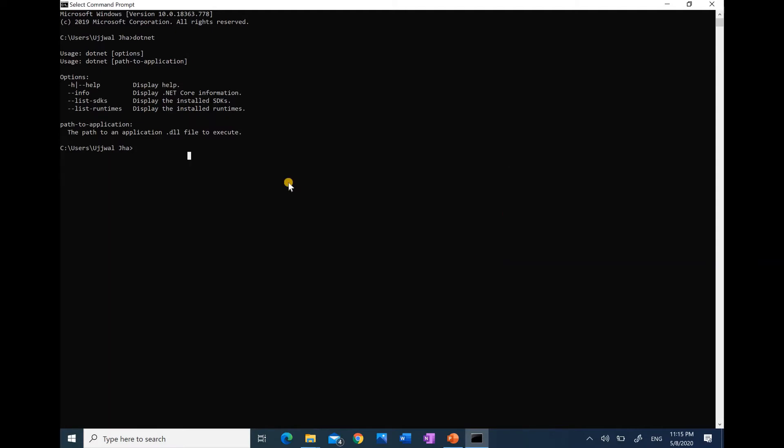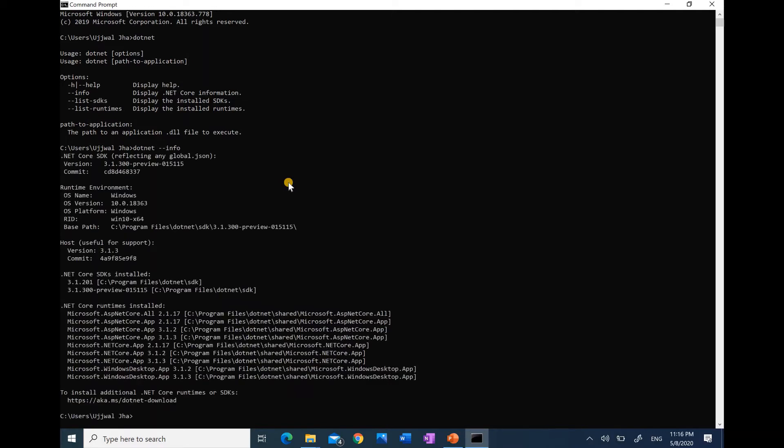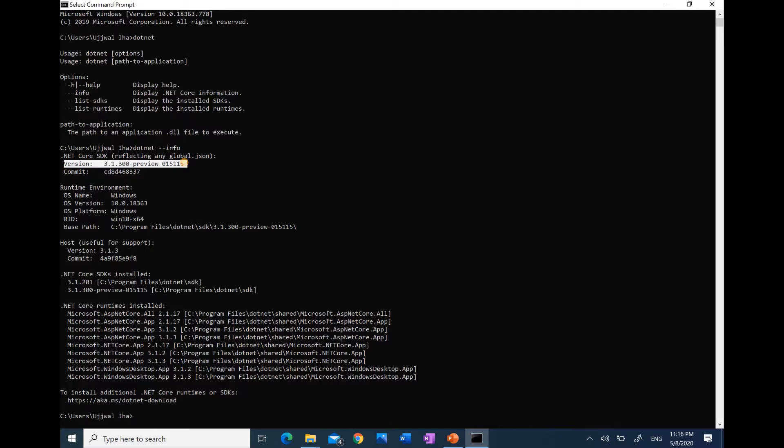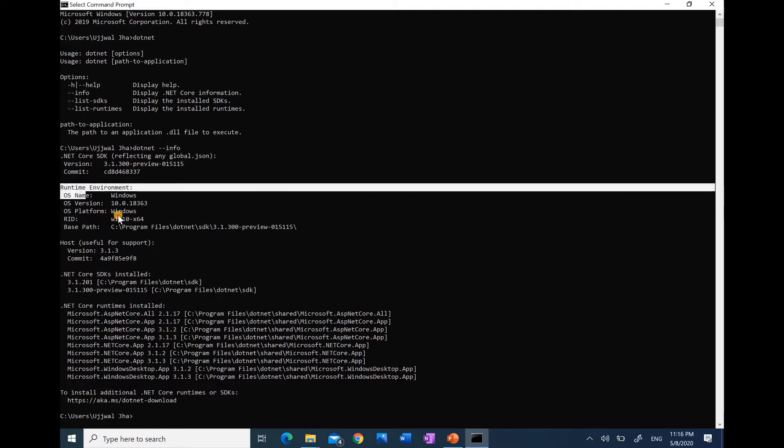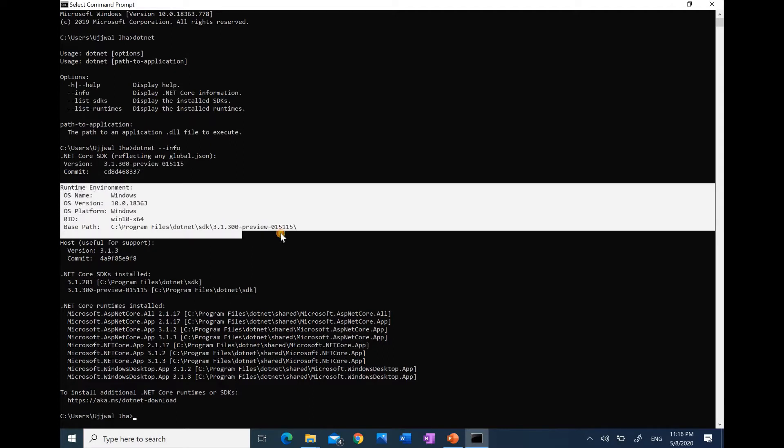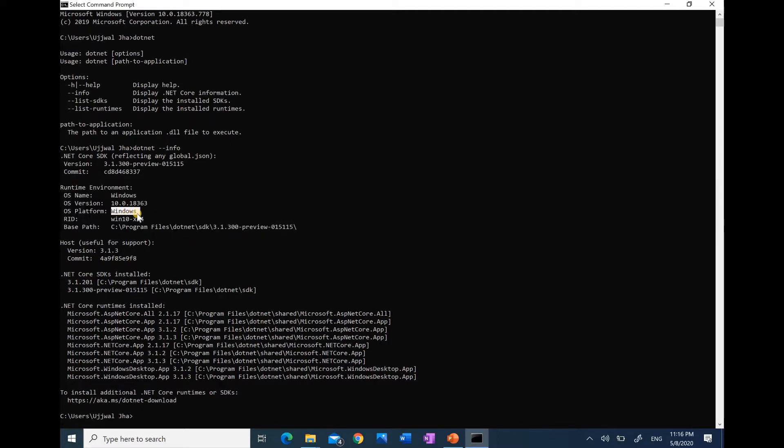The options that we can pass are many. We can type info to see all the details about the CLI, runtime, and the operating system. The version that we are using of the software SDK is 3.1.300, and the runtime environment is my operating system. I'm running on Windows, which is 64-bit.